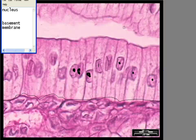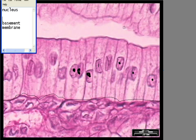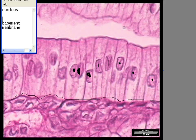Hello everybody, so today I'll be discussing with you simple columnar epithelium. Its function is absorption of nutrients and secretion of enzymes and mucus. Its location is along most of the digestive tract and the gallbladder.